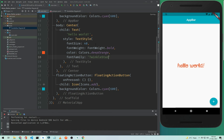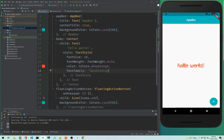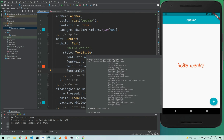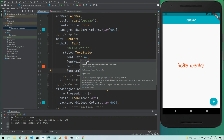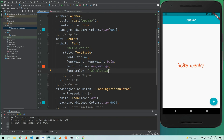That's how you can change the app bar color, button color, and customize your text widget in your Flutter application. I hope you liked this video — if you did, please share it with your friends and if you are new to my channel make sure you subscribe so you won't miss the upcoming videos.